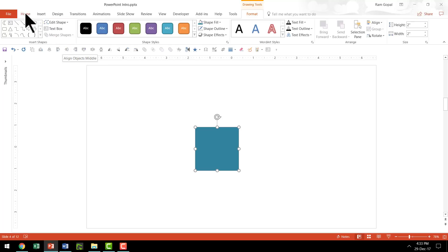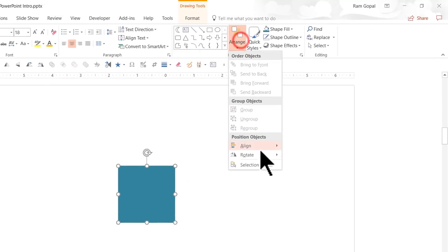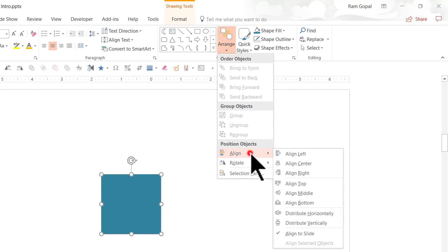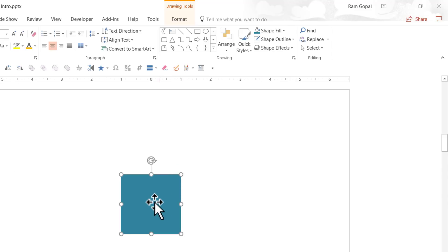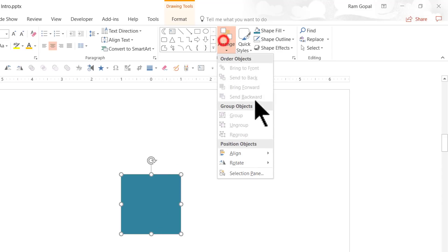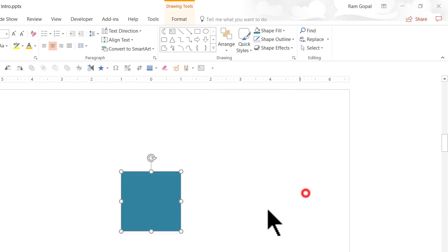Now I'm going to go to Home, Arrange and Align and say Align Center. So compared to the slide, this is in the center. Then Arrange, Align, Align Middle. So it is exactly in the middle.